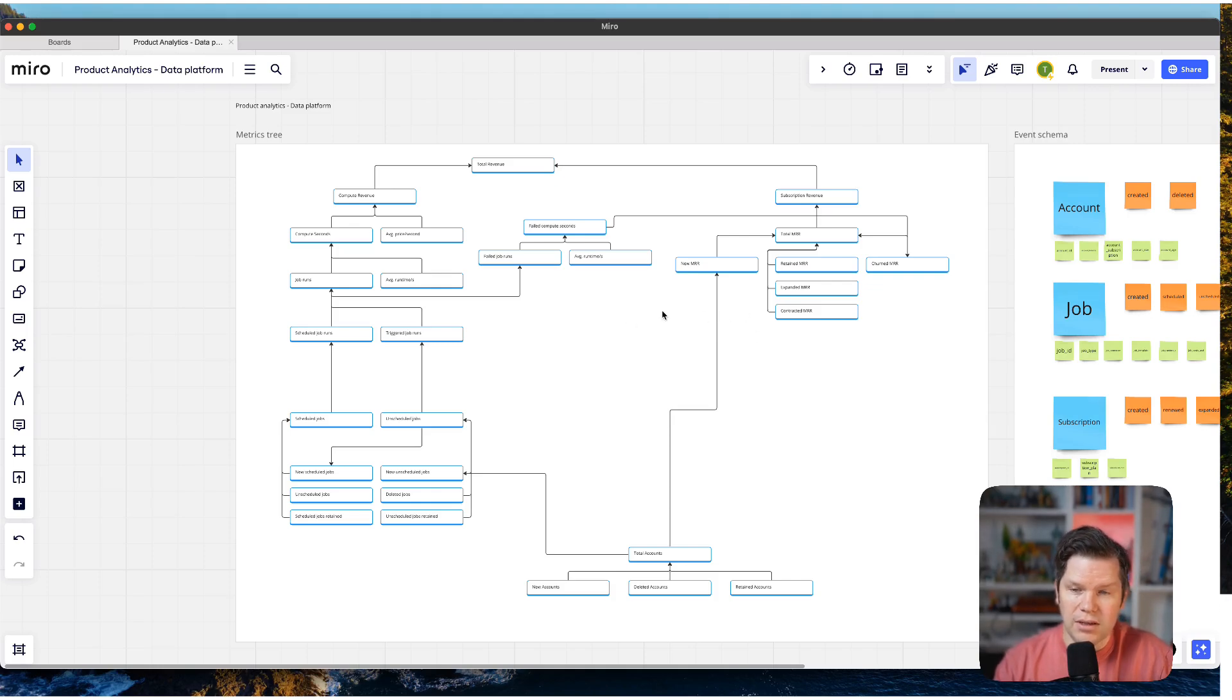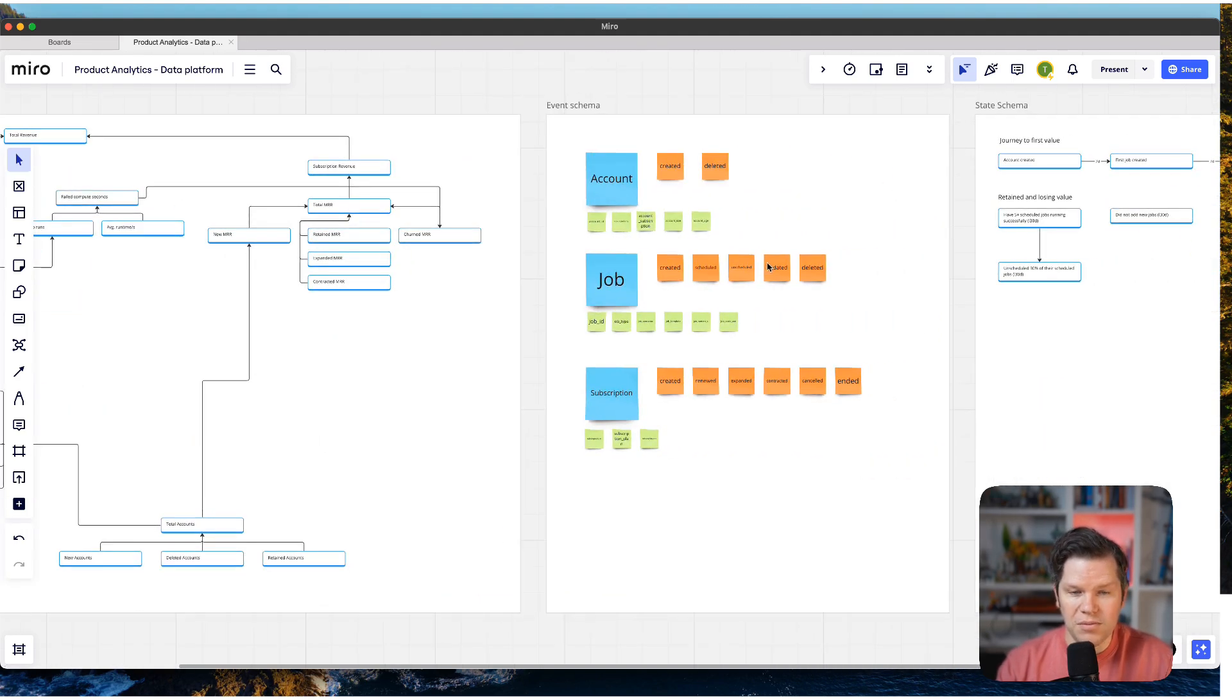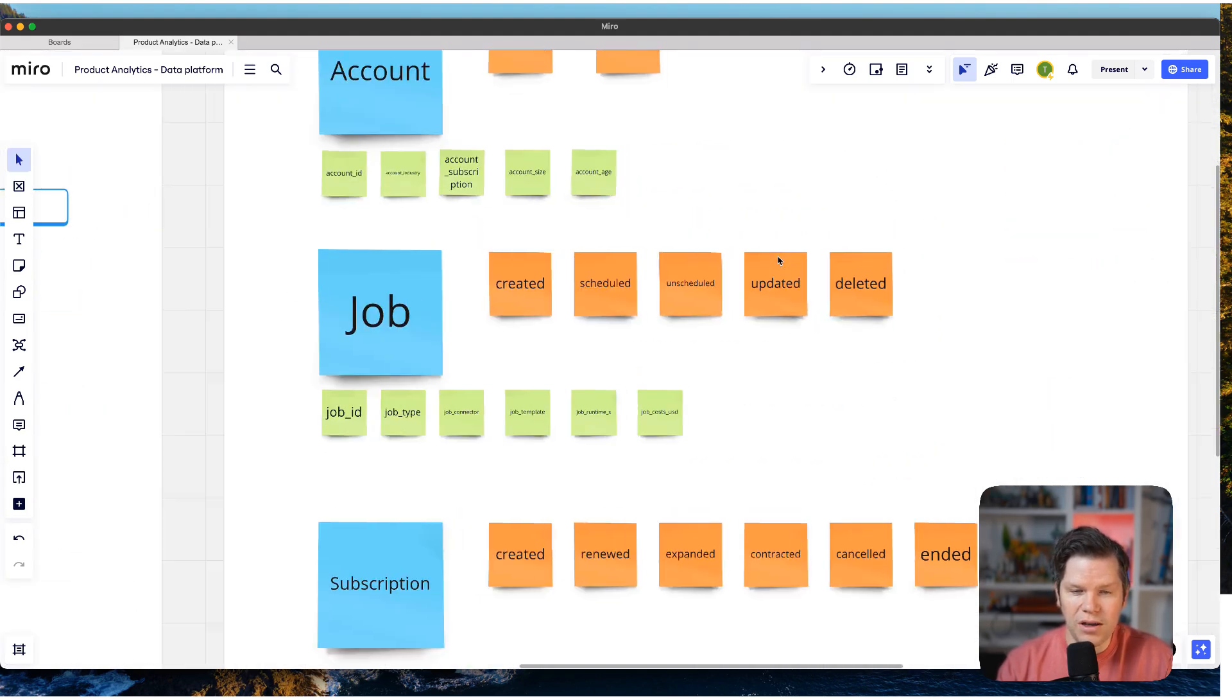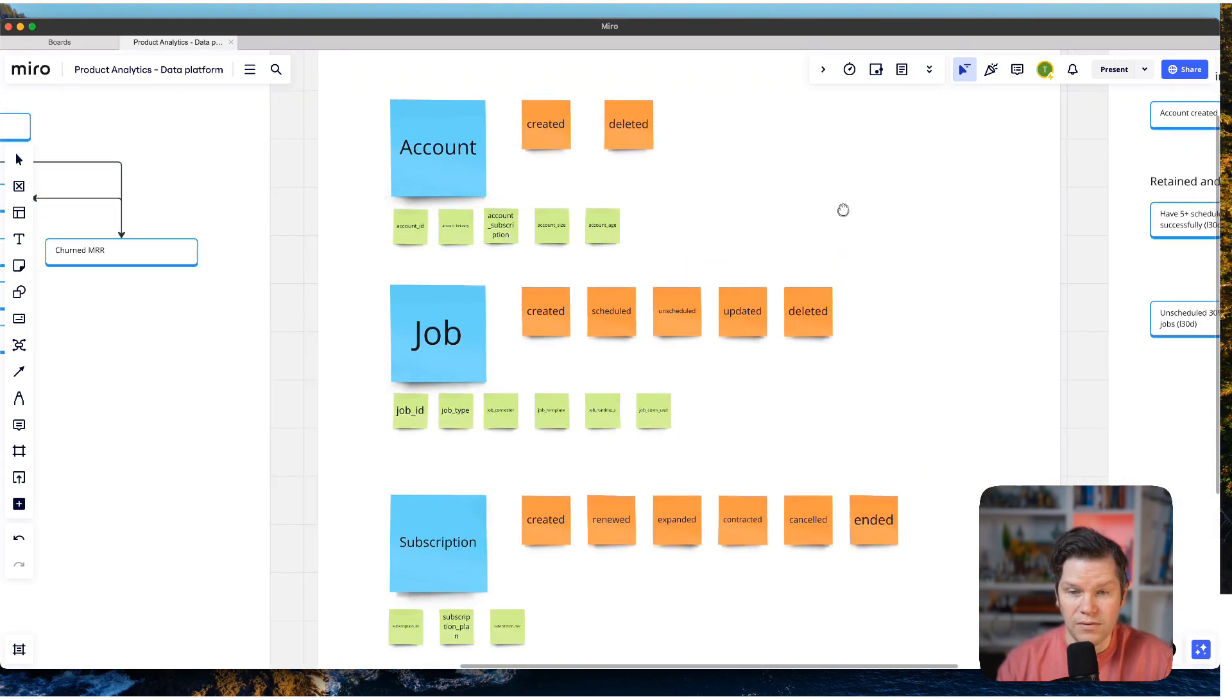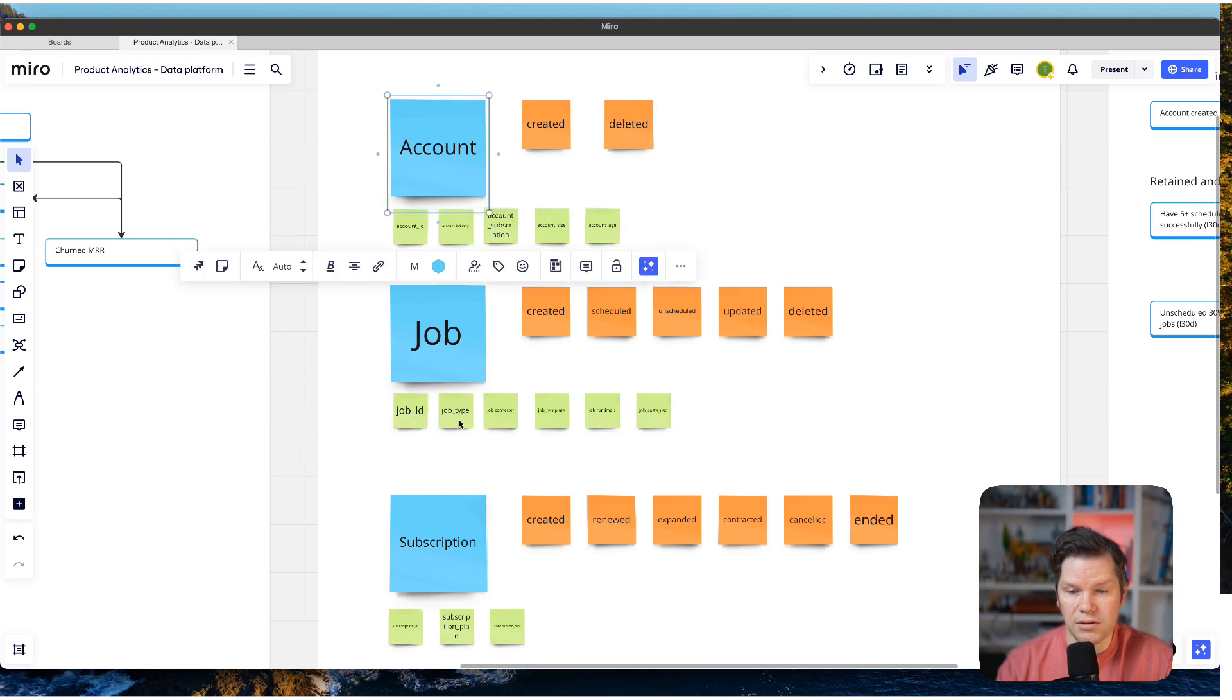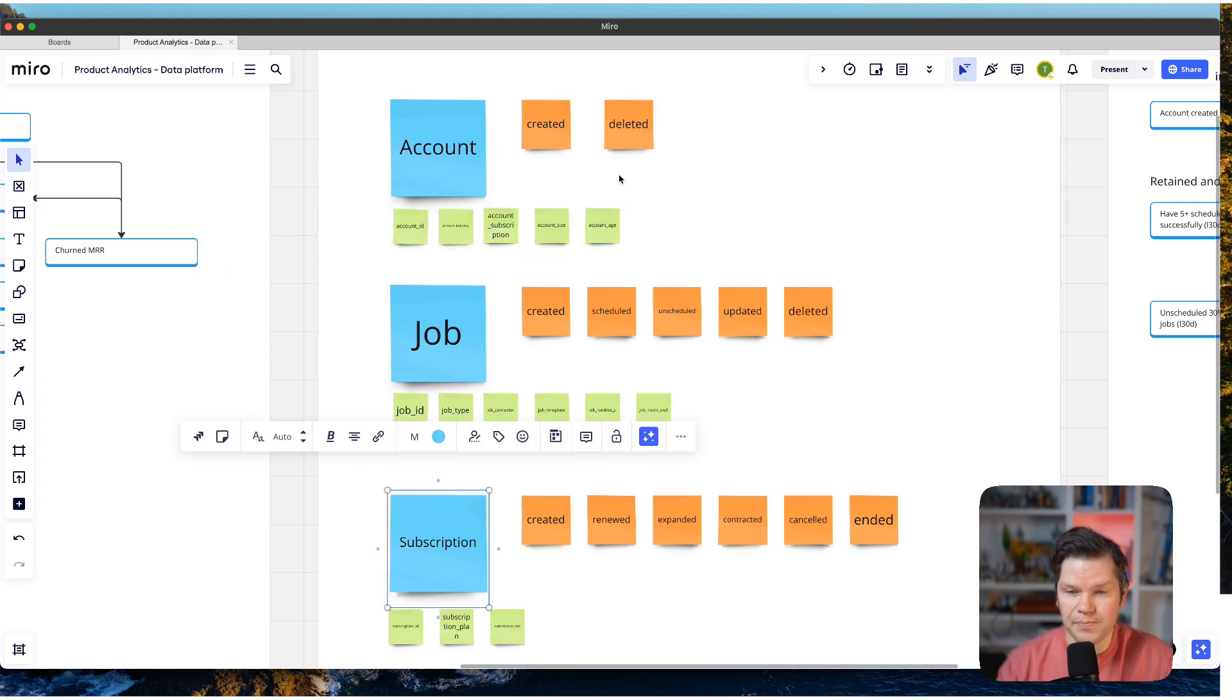And the interesting thing is we take this and we want to develop an event schema from that. The event schema is pretty minimal. And as I said, effective. In the end, we just have three entities, account, job and subscription.